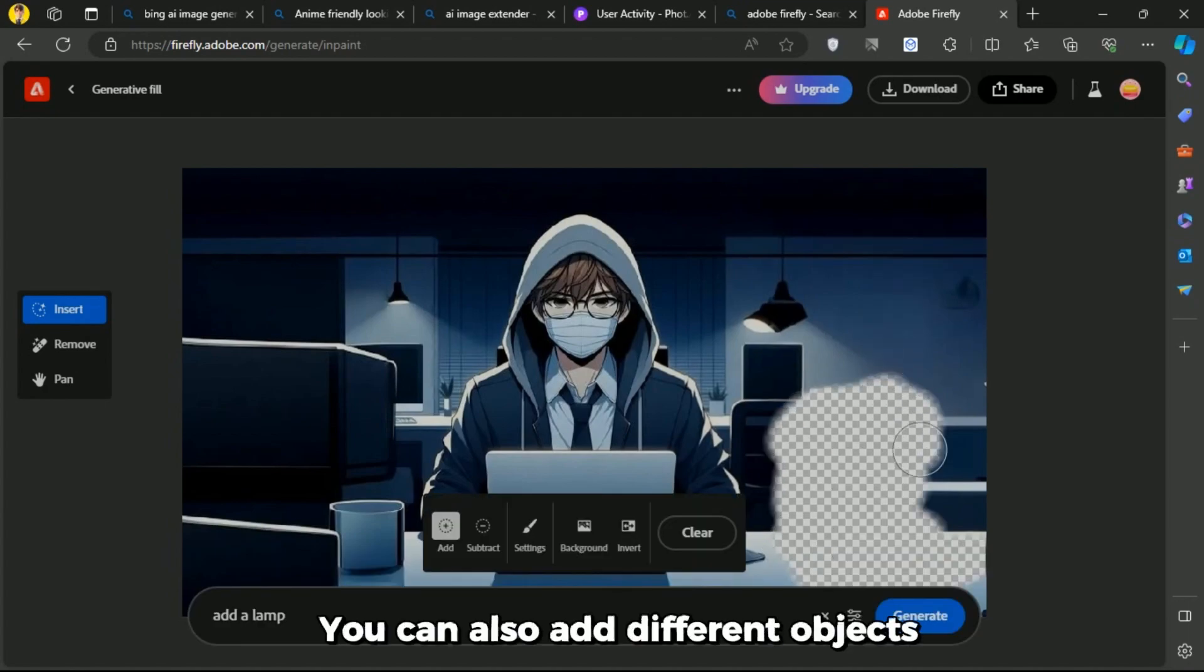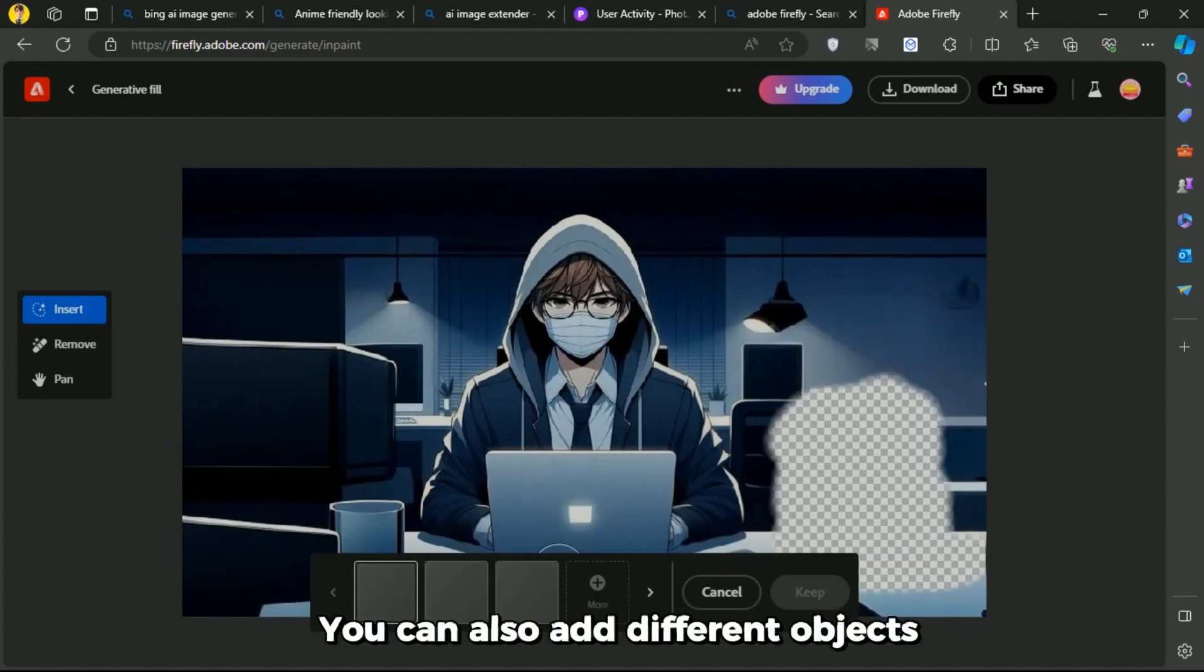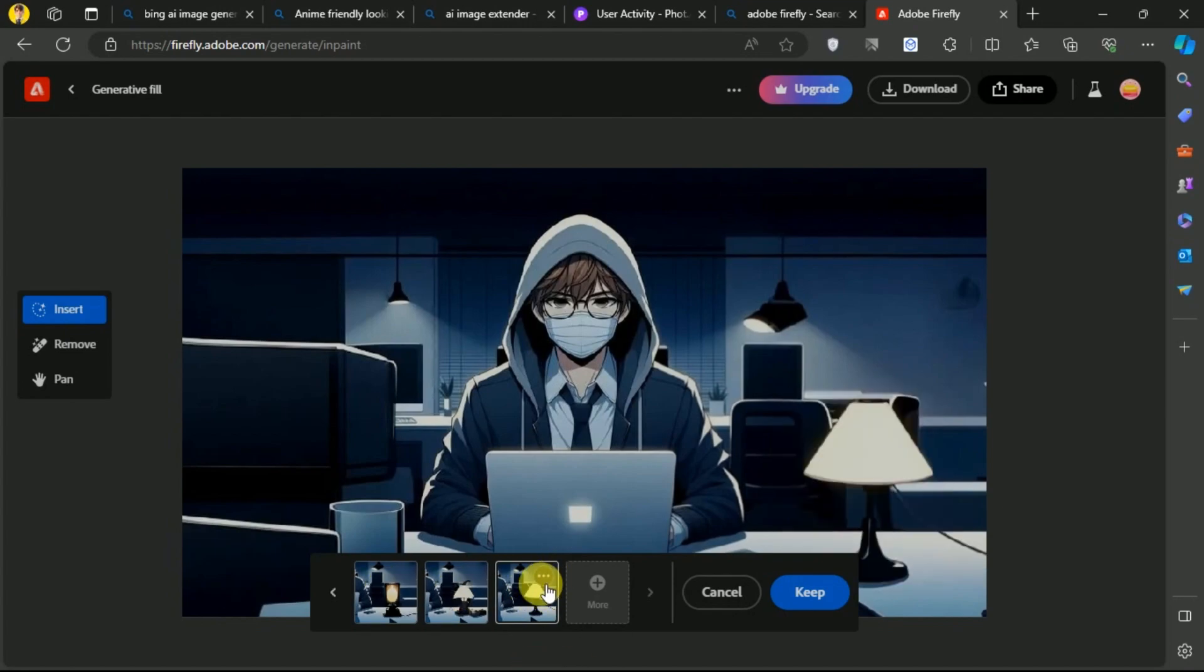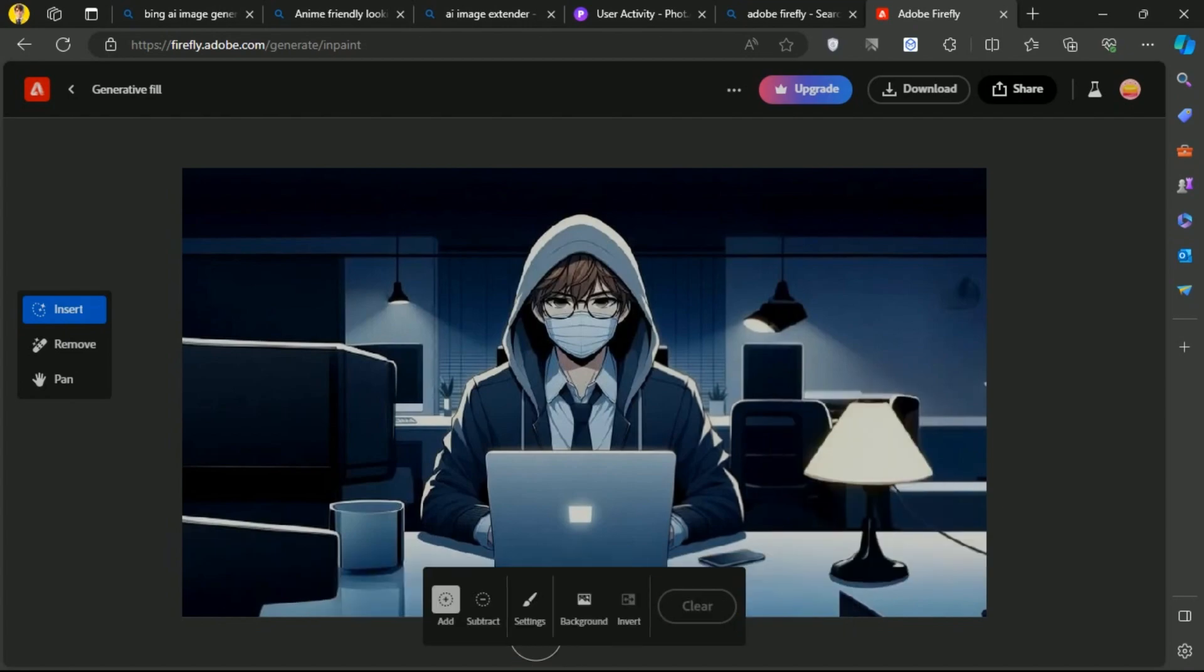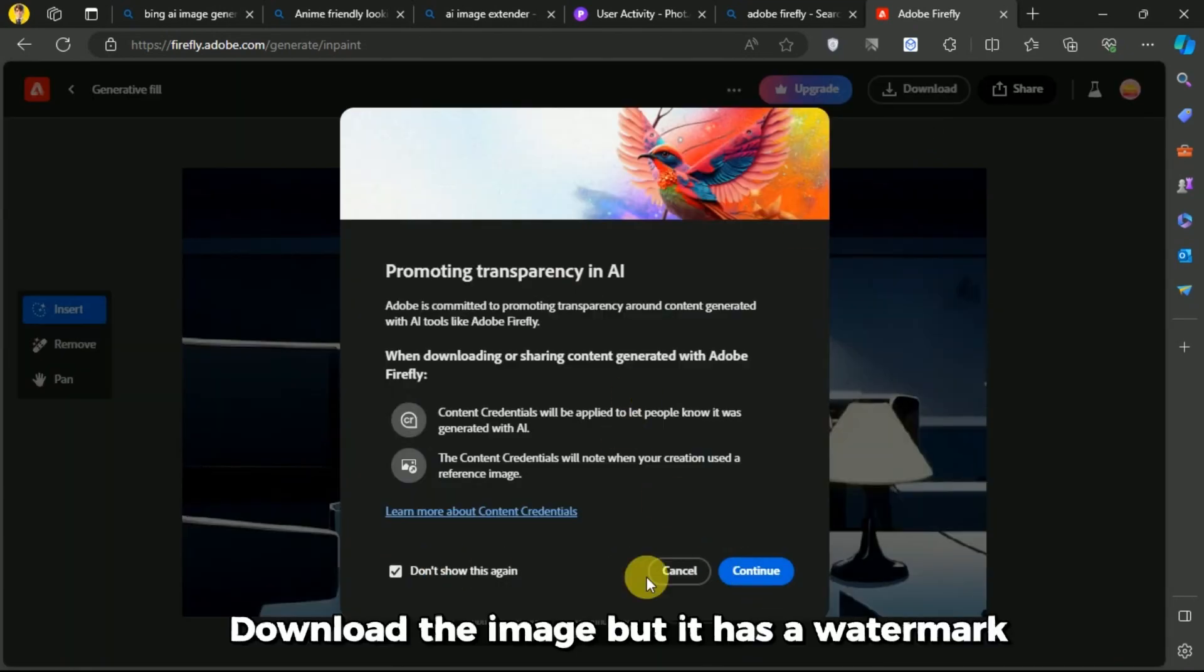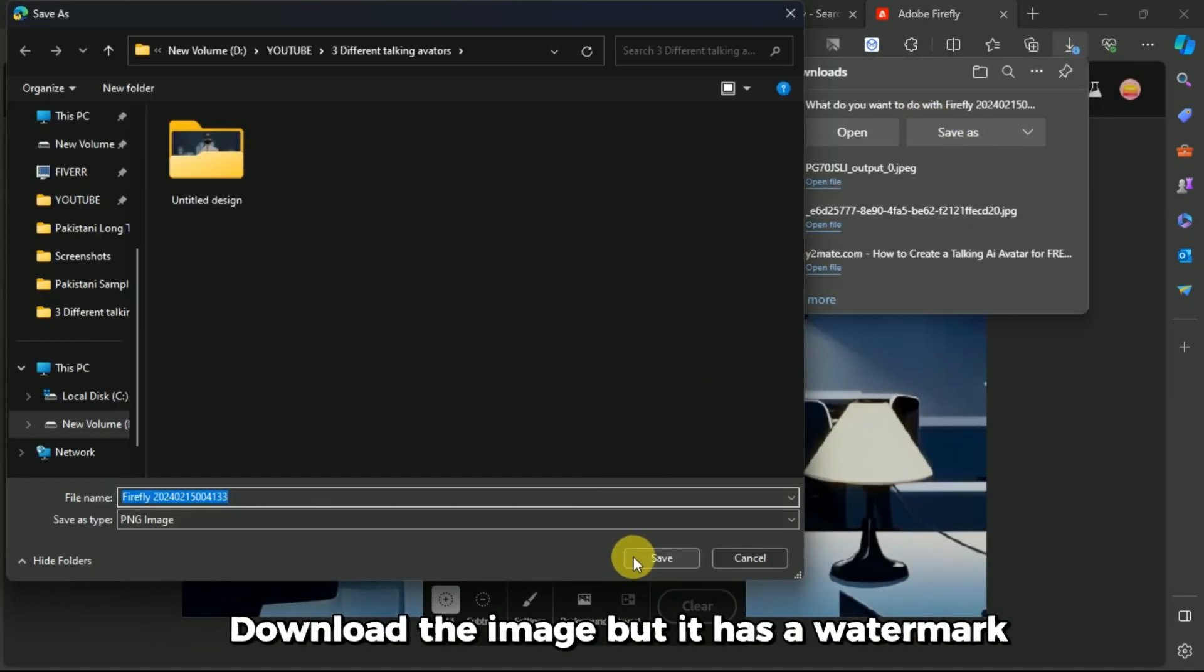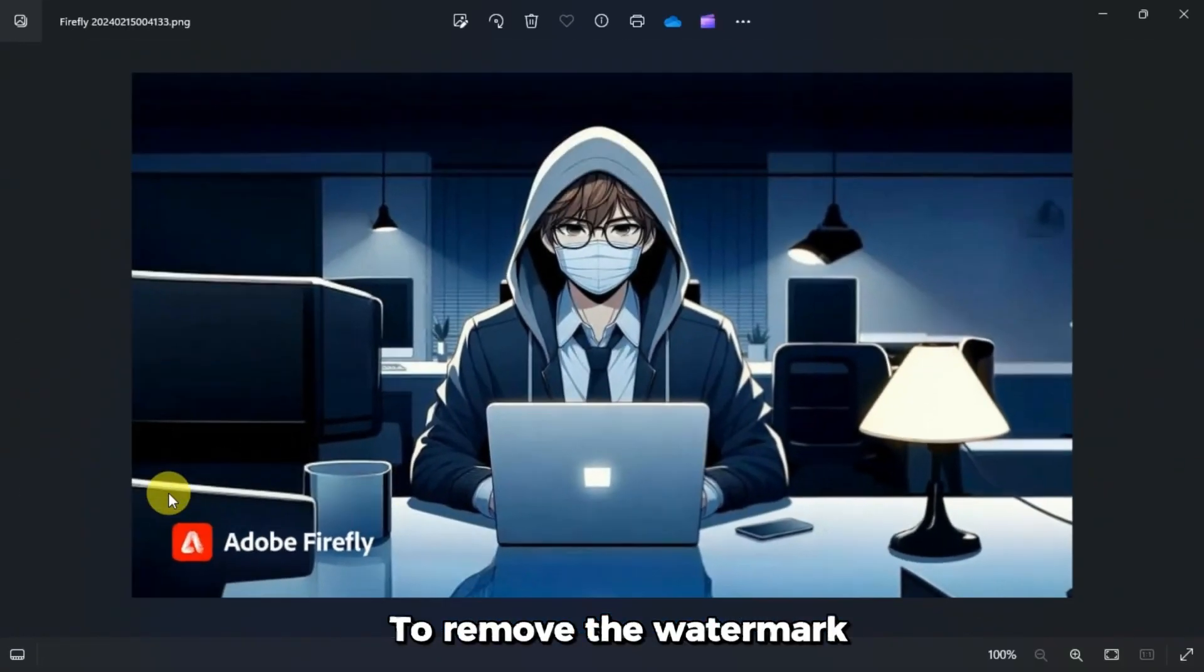You can also add different objects. Download the image, but it has a watermark.